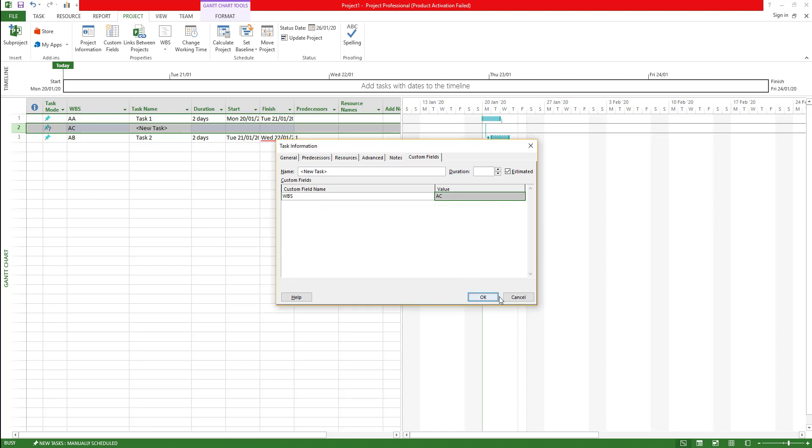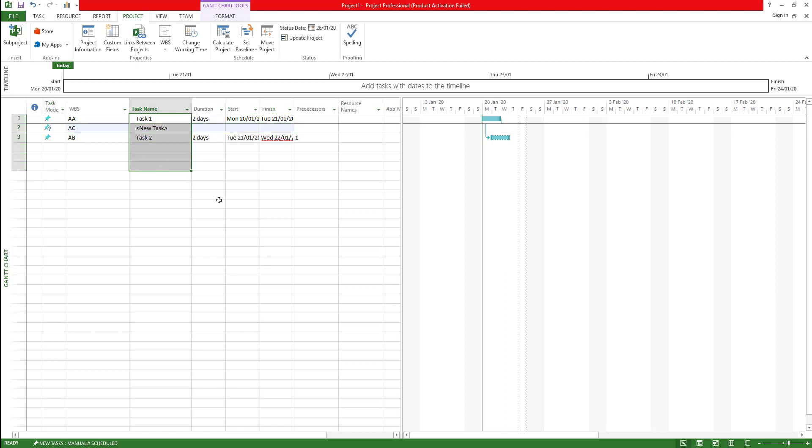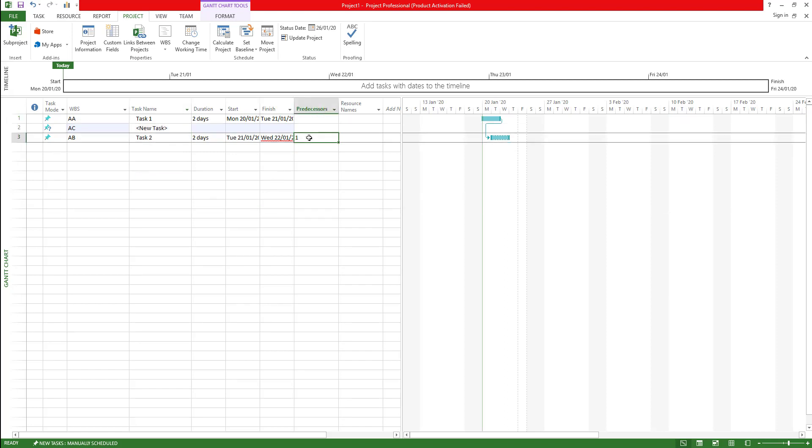This is the WBS code. Now coming back to work breakdown structure, typically in Microsoft Project there are four things that are considered as work breakdown structure, the basic elements of a Microsoft Project or typically in any project scenario. The first one is a task which is what we see here, all the basic elements which is a task.